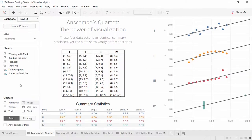Welcome to Getting Started in Visual Analytics. Visual Analytics is the process of gaining knowledge and insight from data from interactive visual interfaces. This video covers the fundamentals on working with marks and building views. You can download the exercise workbook to follow along in your own copy of Tableau.